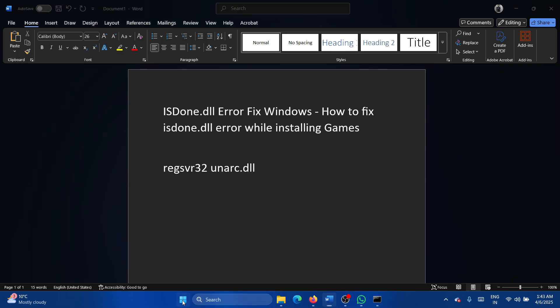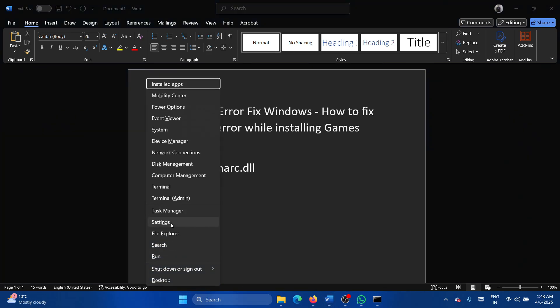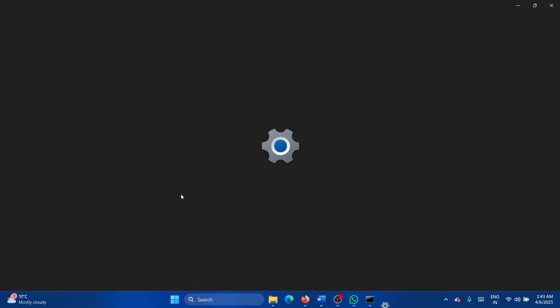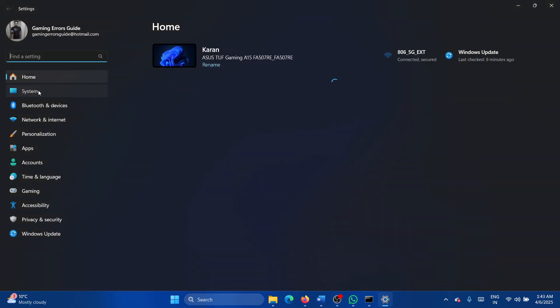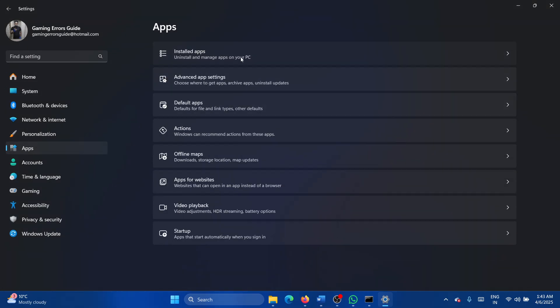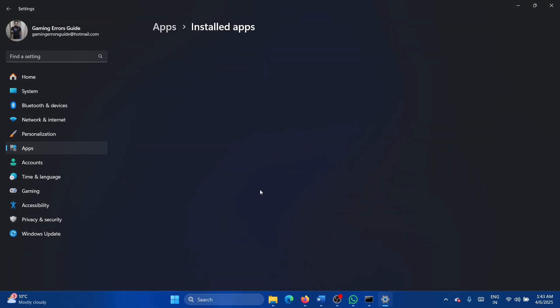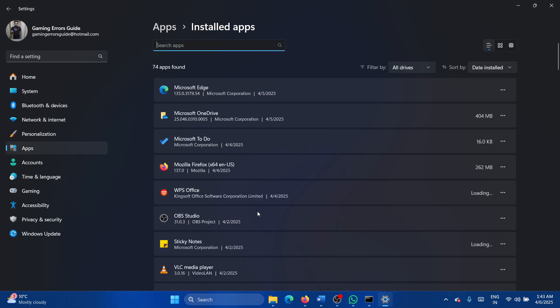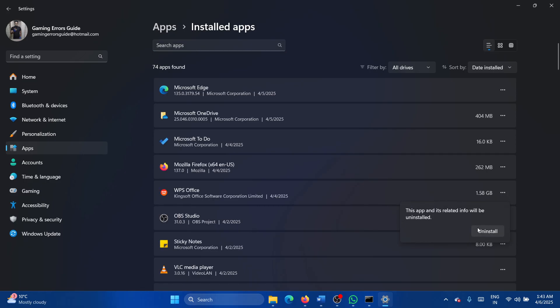Right click on the start button, select settings, go to the apps tab, select installed apps. Now find the game, click on the three dots associated with it, and uninstall it.